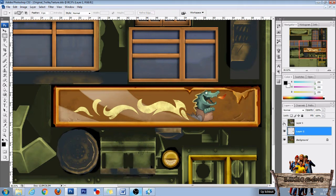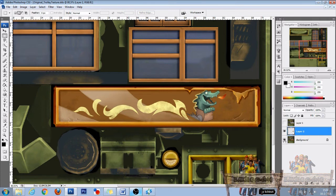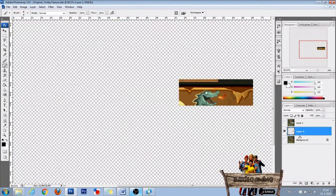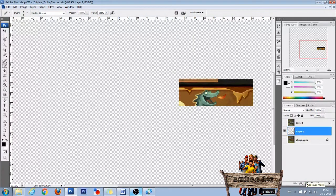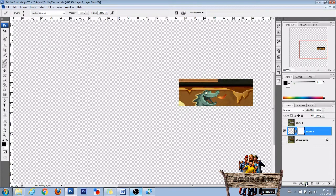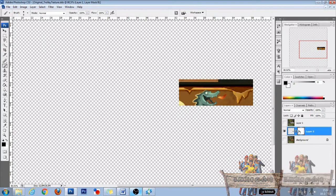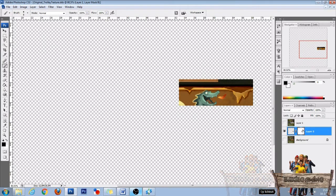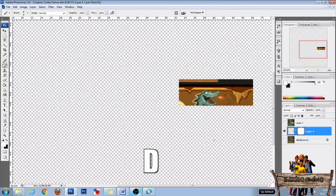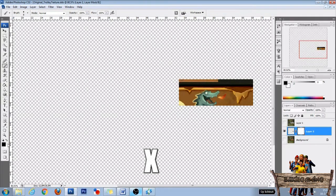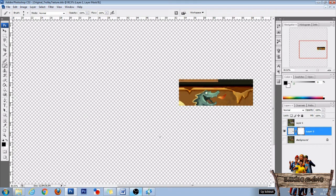After that hide layer 1 and hide the background layer. Now select layer 2 and click the add layer mask button that can be found right next to the Fx button at the bottom of the layers tab. When this square is selected then press D on your keyboard and after that press X so your foreground color is black and your background color is white.